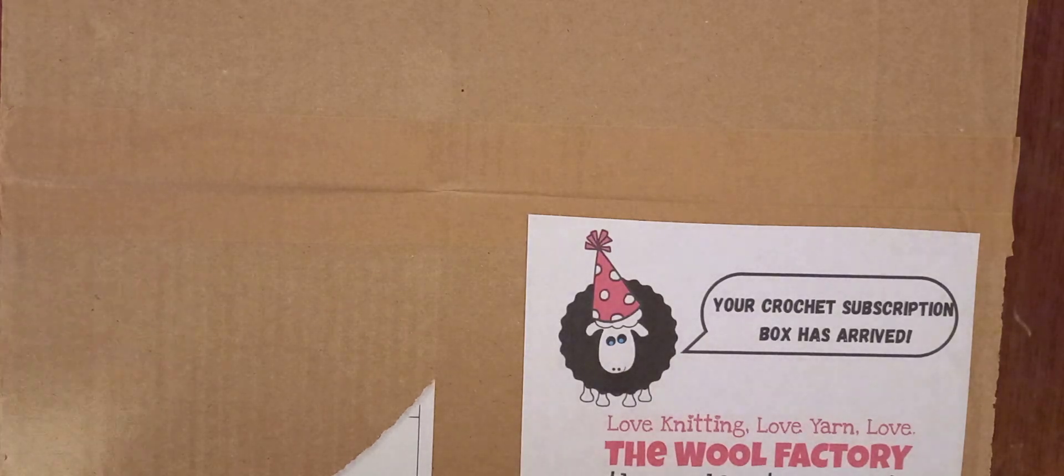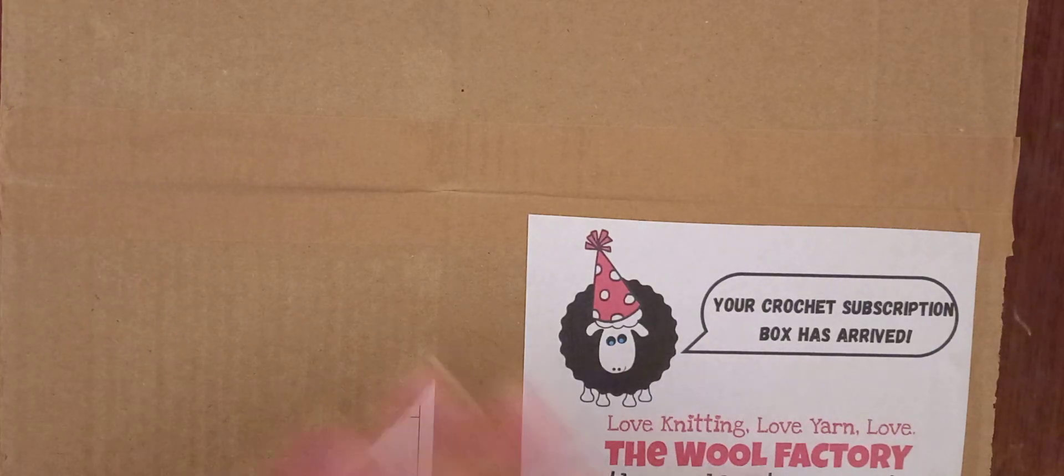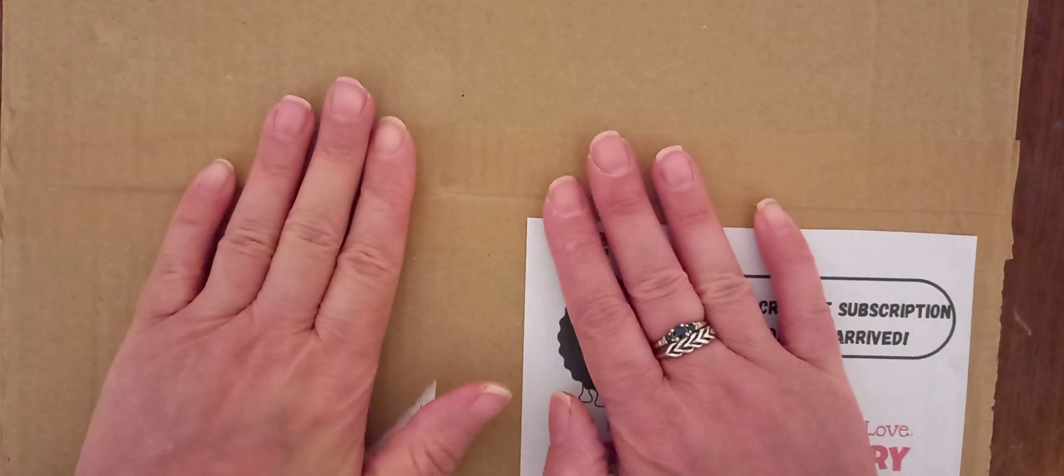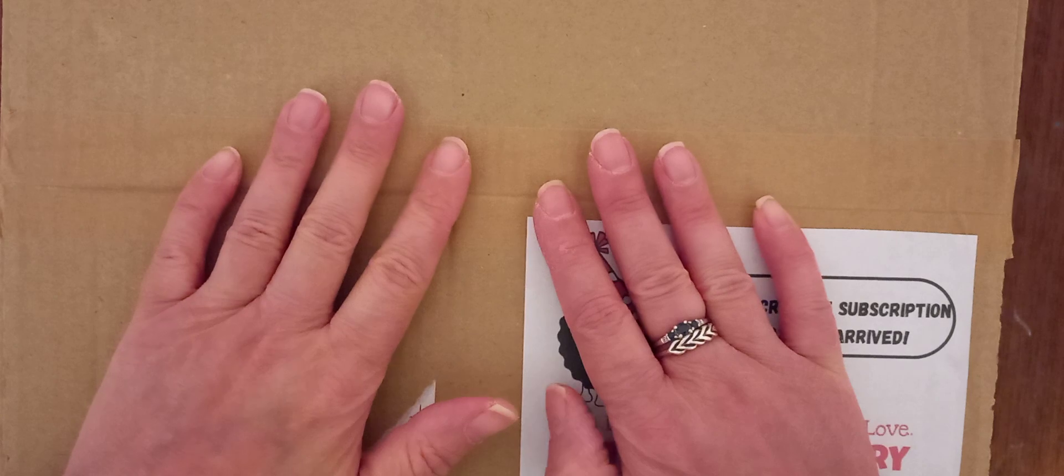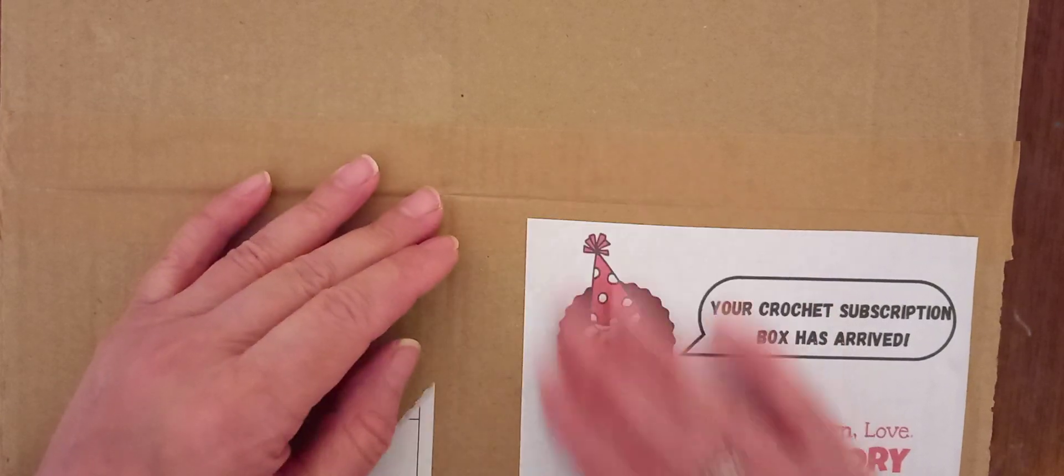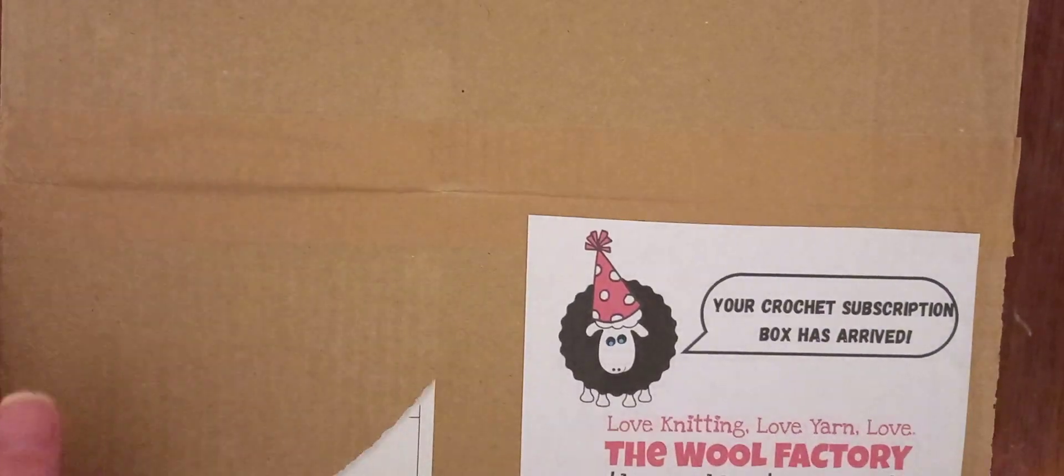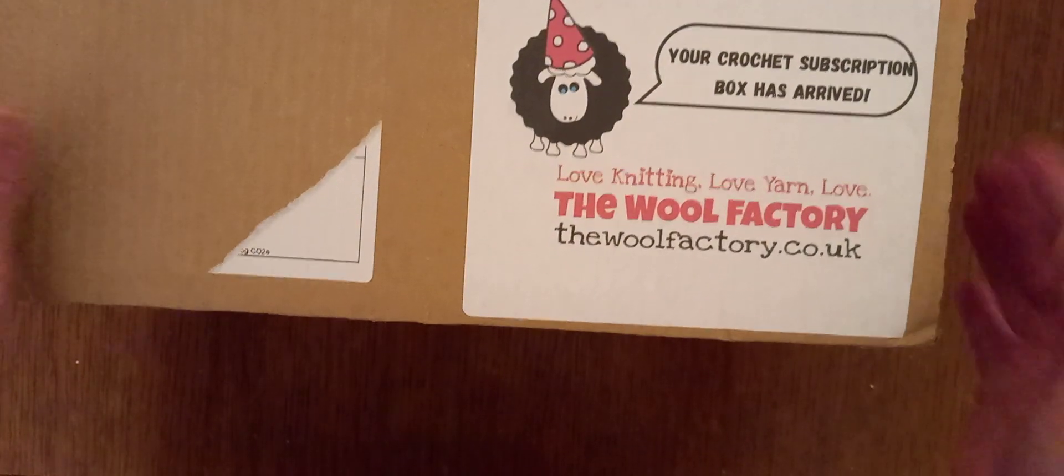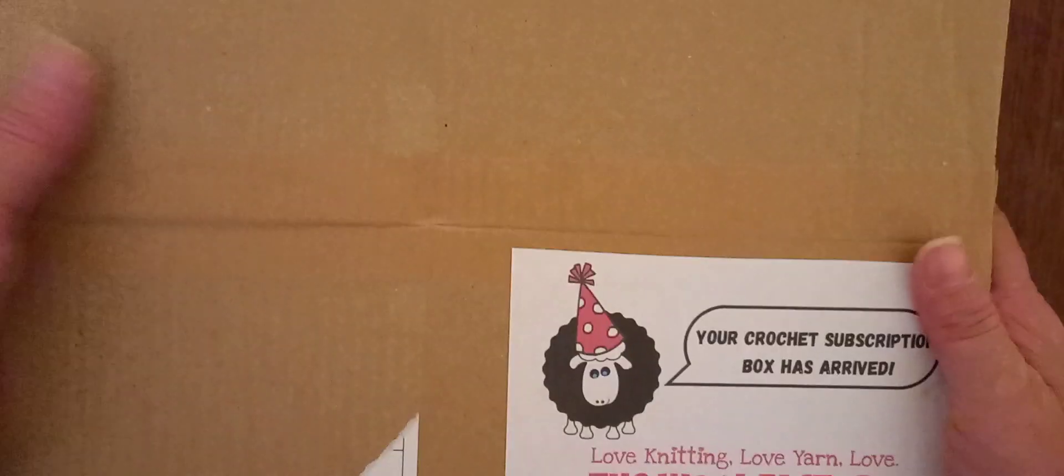Hi everyone, Nicky here, Nicky's Crochet Mall. So I signed up to another subscription box from, if you can see, The Wool Factory.